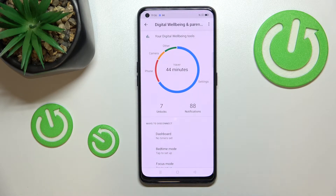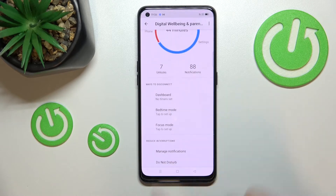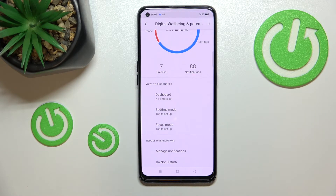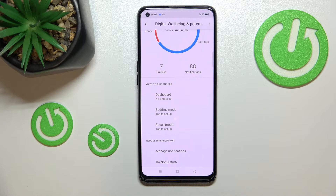Here we also have the unlocks and notifications count. Below that, we've got the ways to disconnect, which are quite cool and worth mentioning: Dashboard, Bedtime Mode, and Focus Mode.